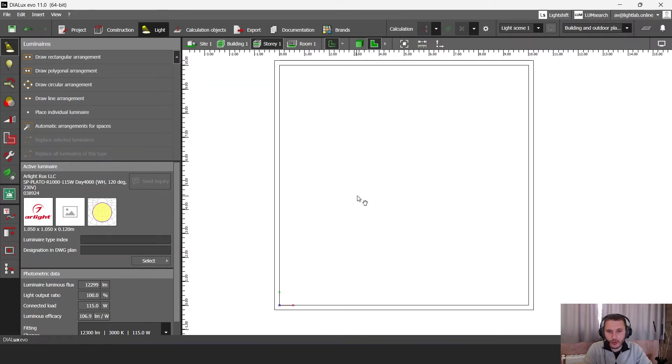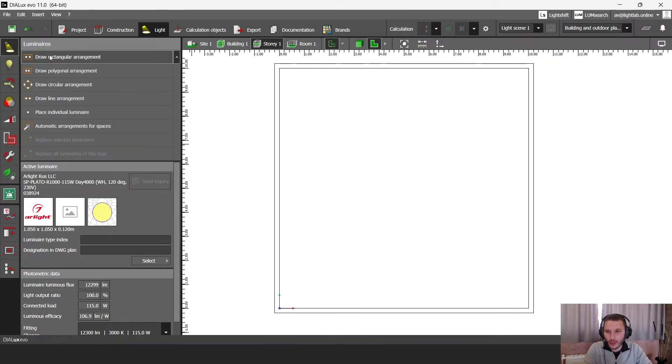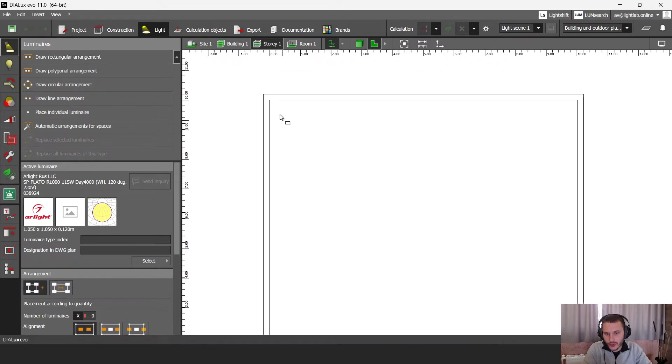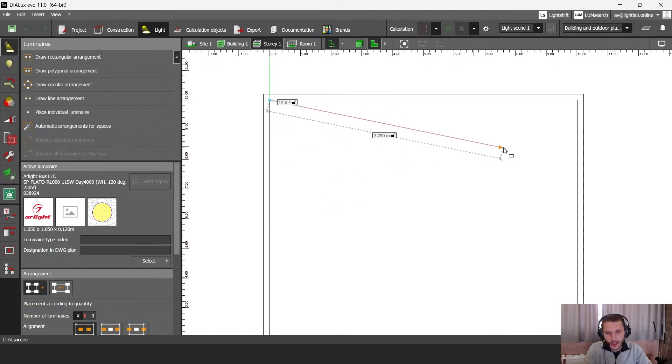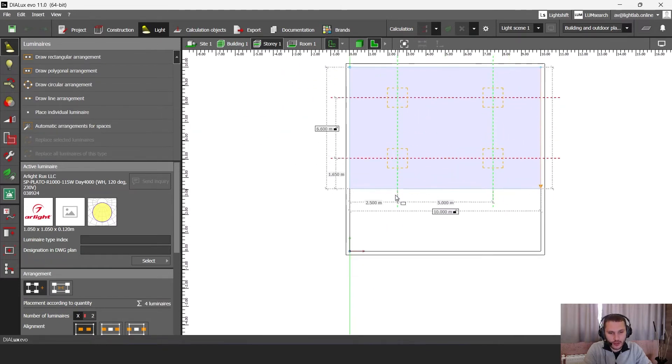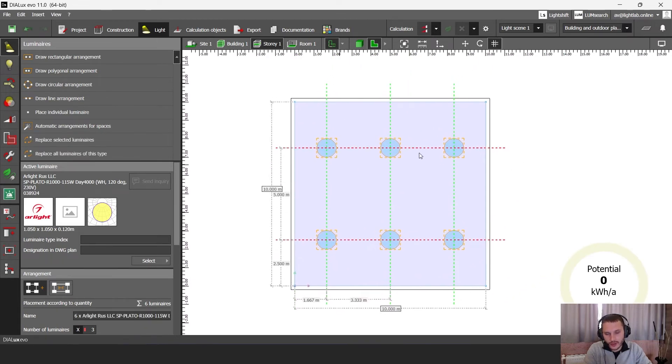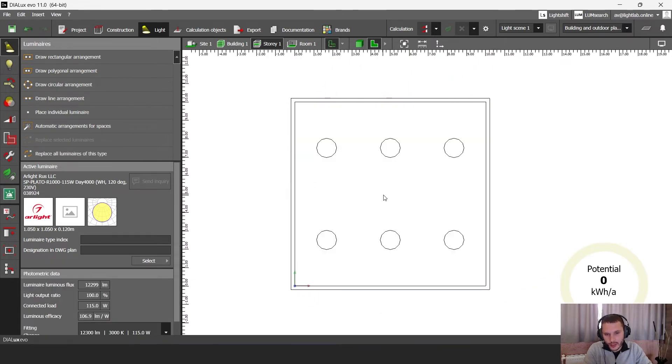I'm going to draw my rectangle arrangement using this Draw a Rectangle Arrangement tool. Let's click on it. First you select your first point and then you select your second point and then drag it right to the bottom. And then you have this automatic arrangement.